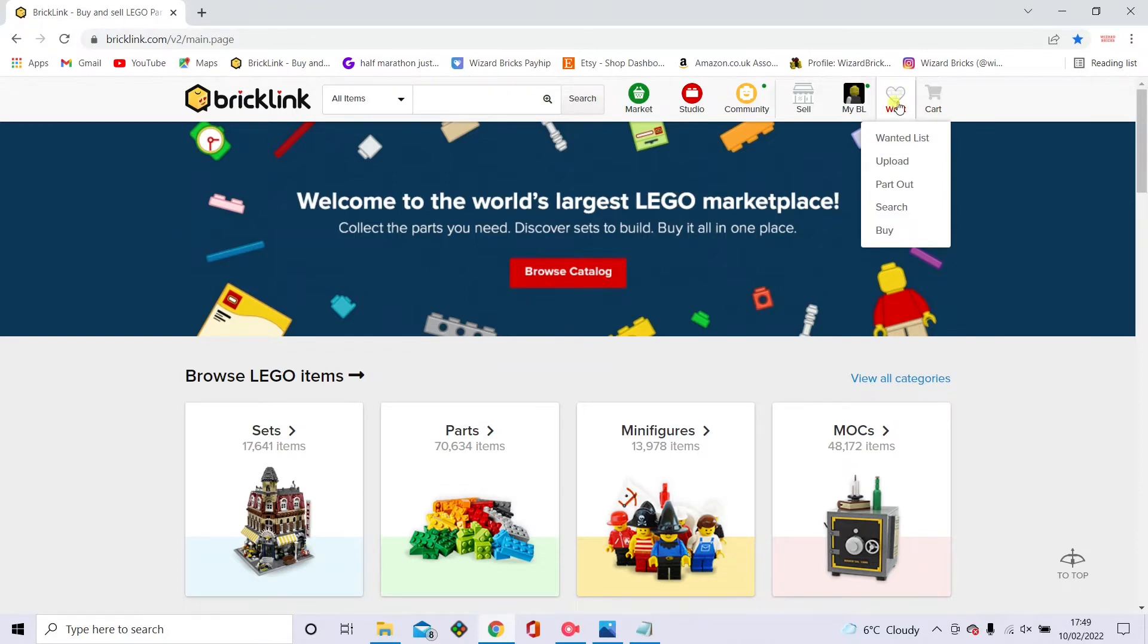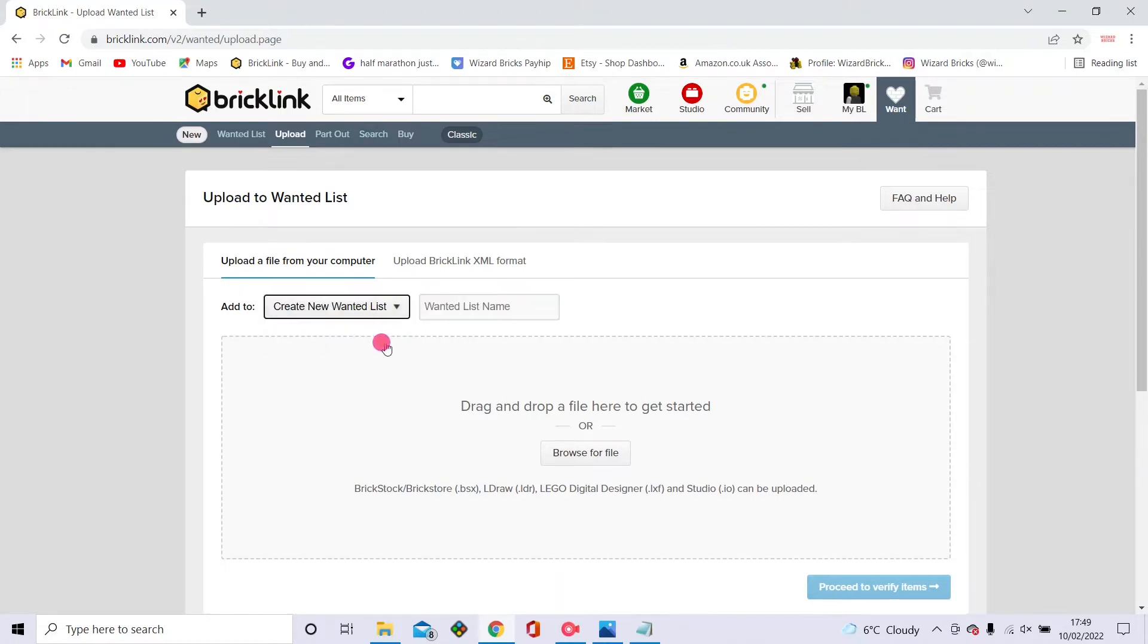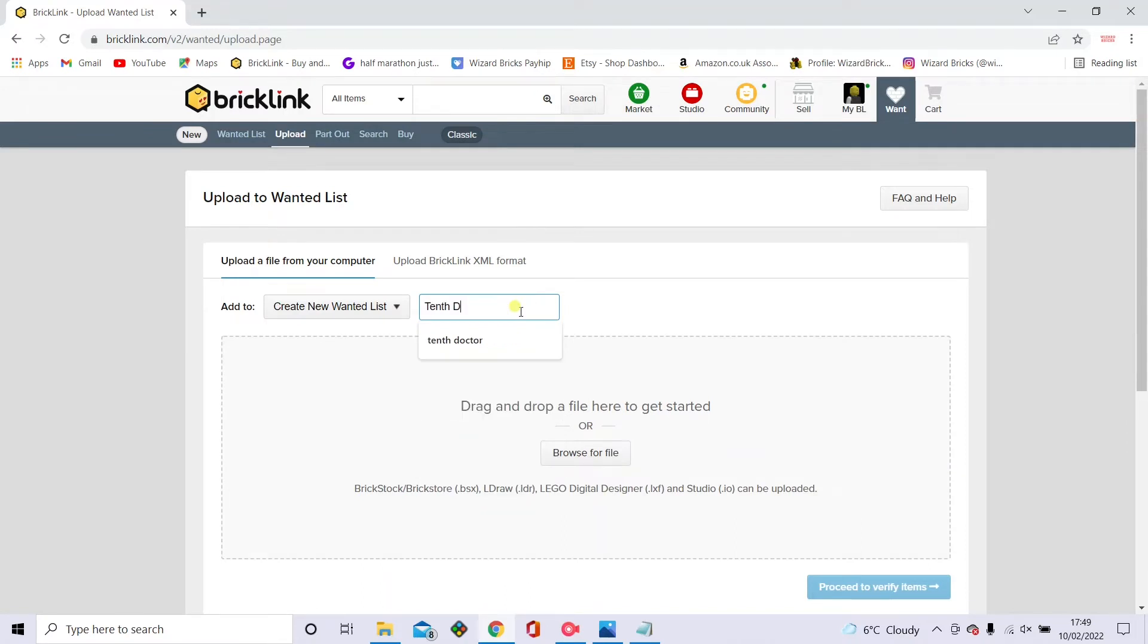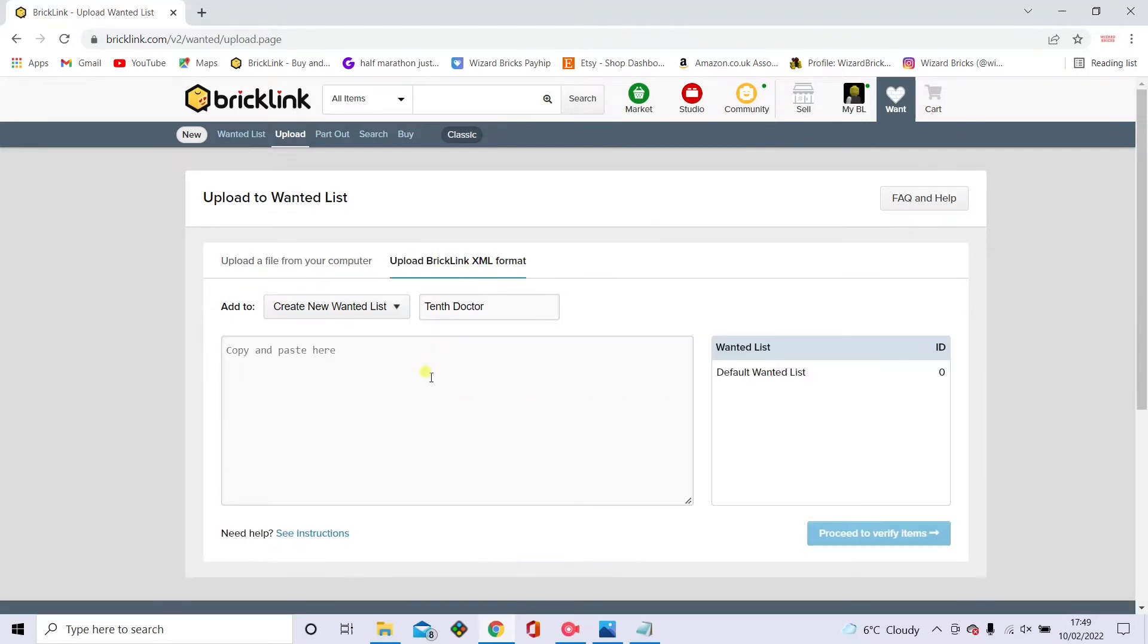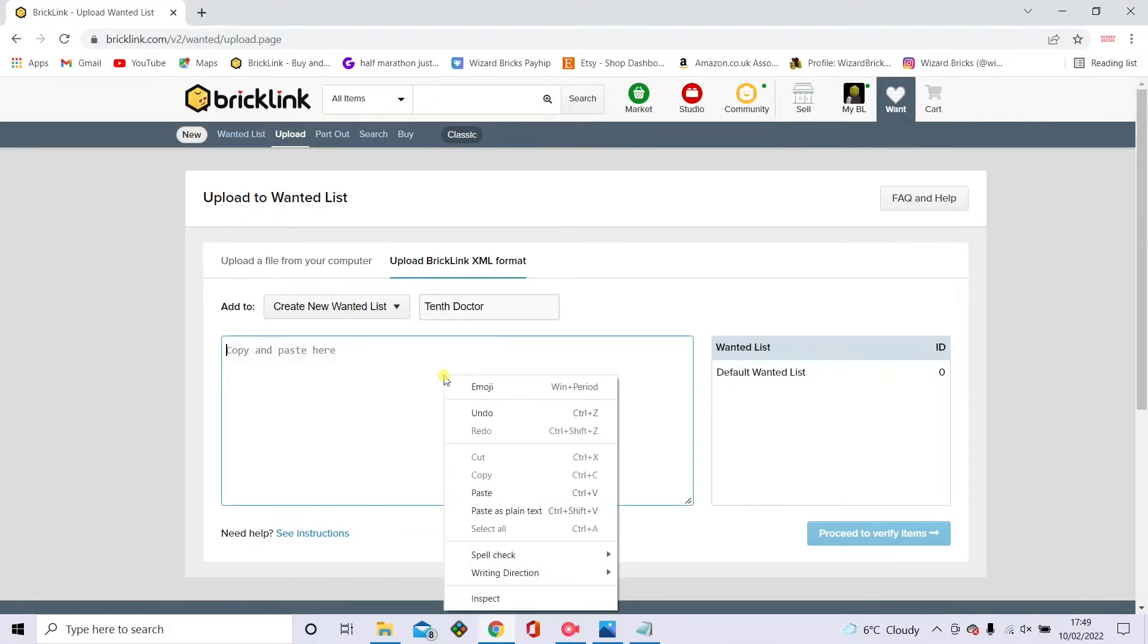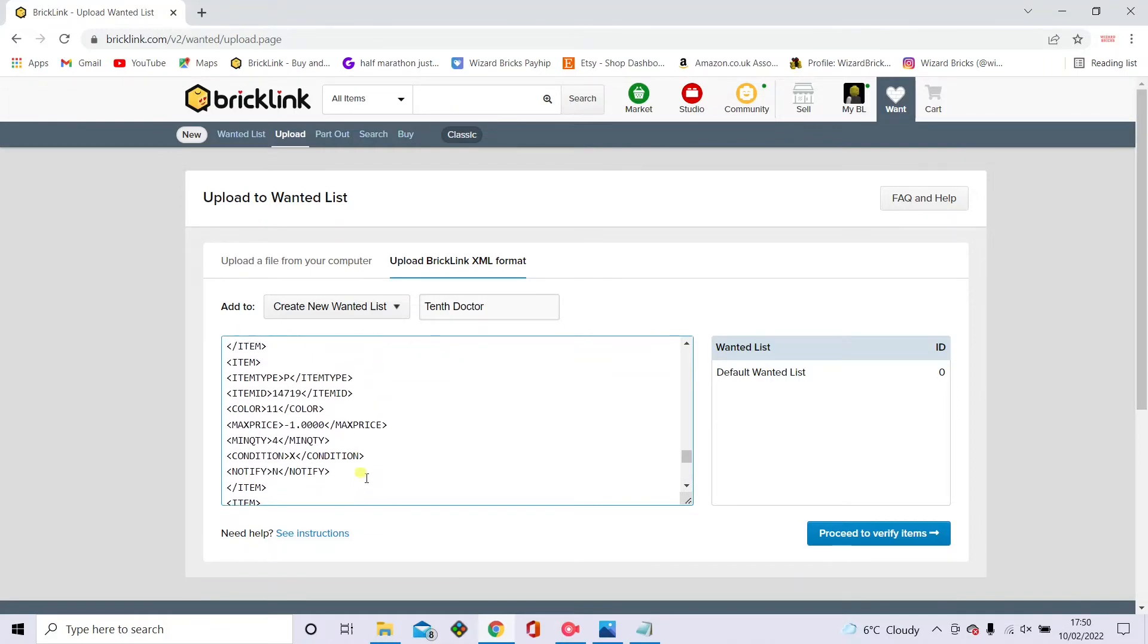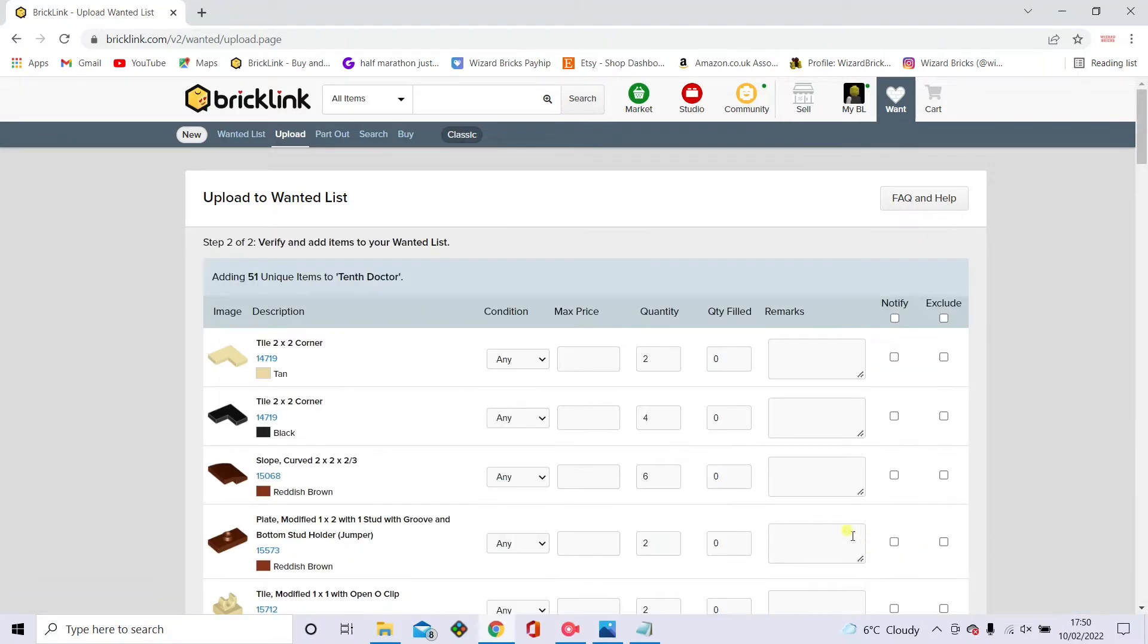Right now we're going to do this. We're going to go on to the want section and then you want to go down to upload and give that a click. And then you'll come up with this screen. What you'll want to do is add to a new wanted list and just type in the name. I'll just put in the tenth doctor. And then you want to click the extension on the right which says upload Bricklink XML format and give that a click. And then in that box underneath you want to right click paste, and then all the text will show up here.